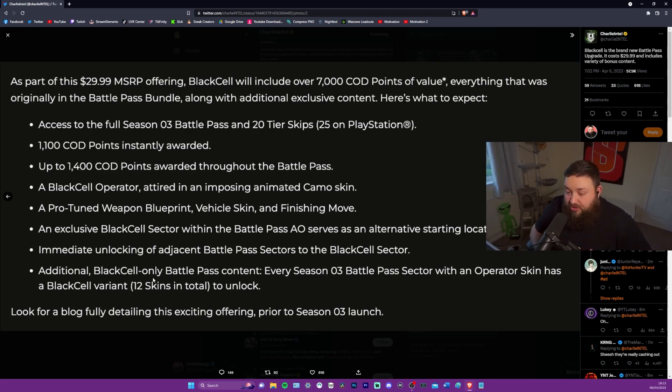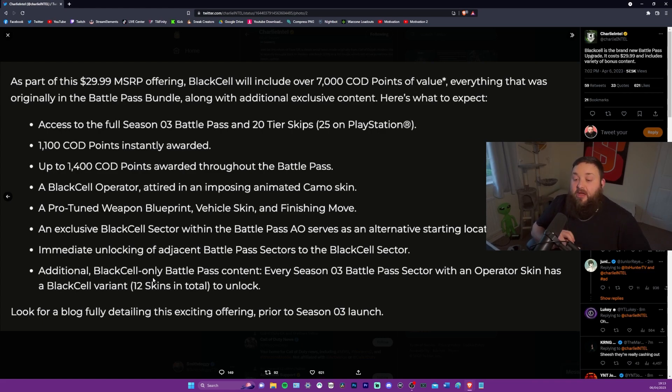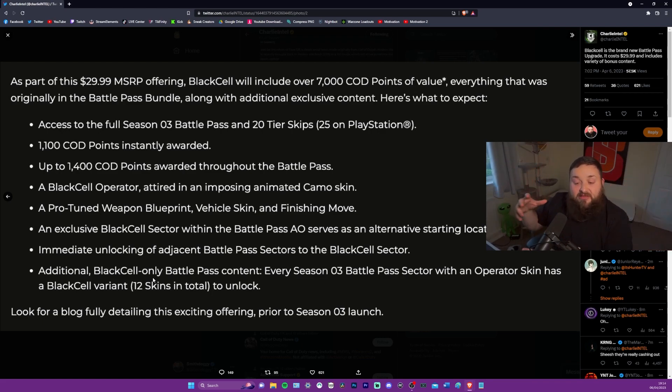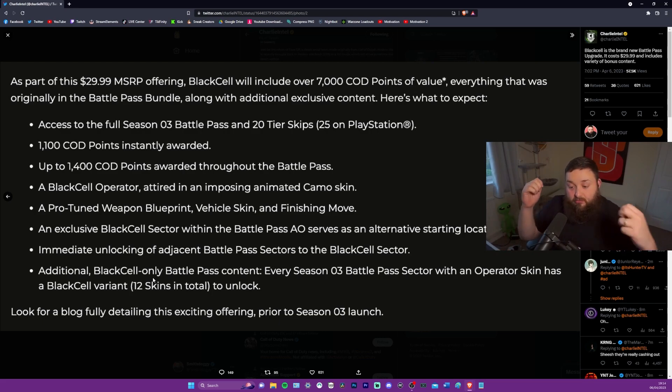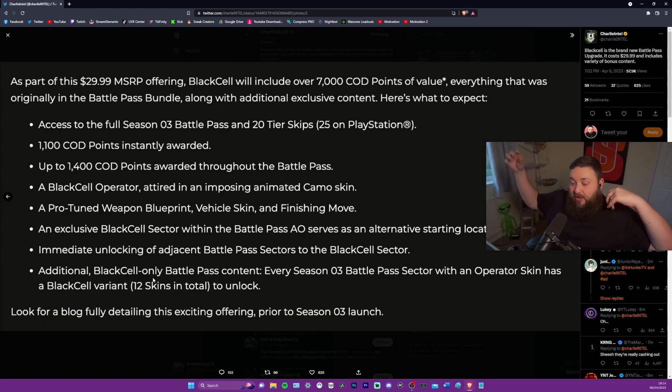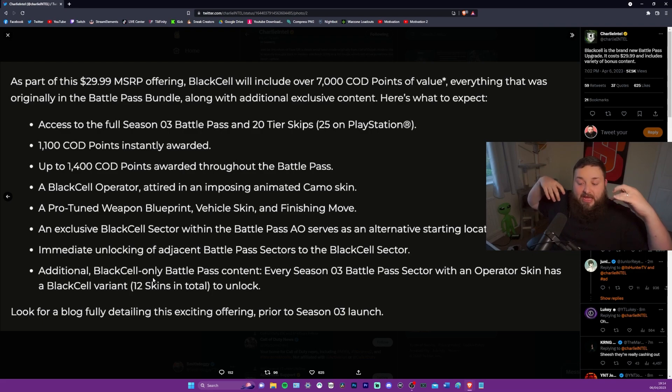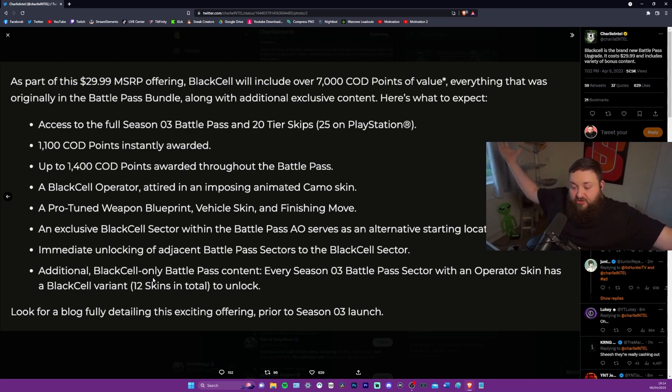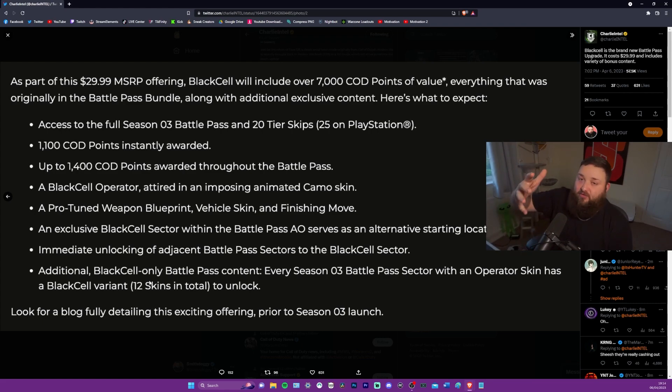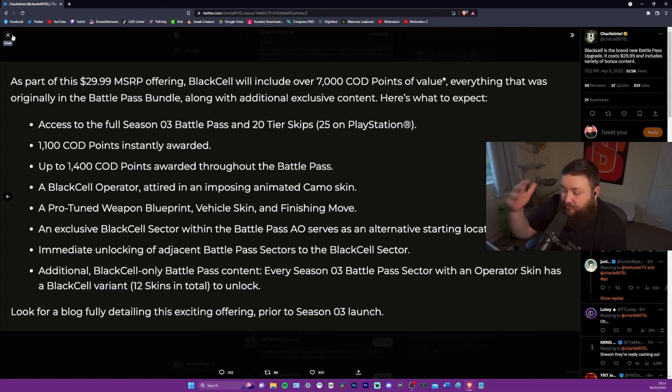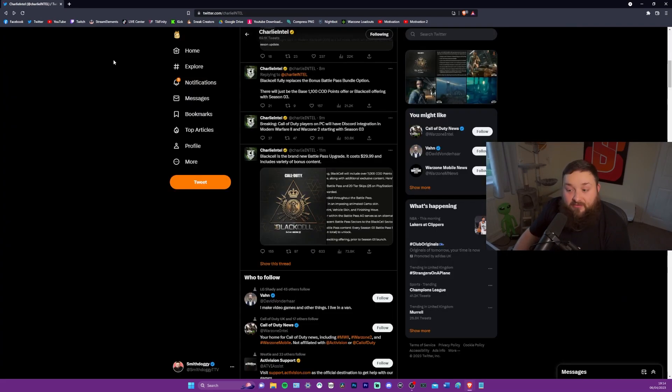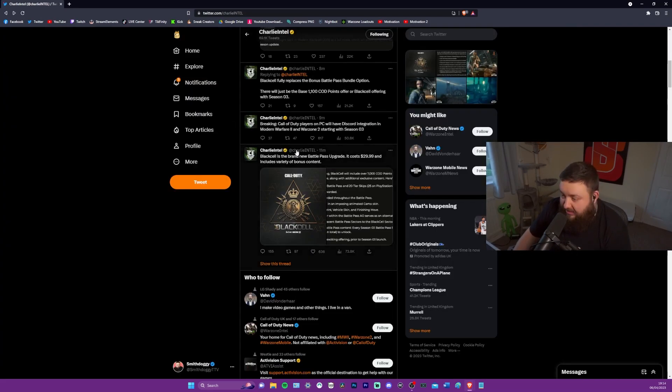Immediate unlocking of adjacent battle pass sectors to the black cell sector. So that's going to unlock other sectors within the battle pass for you to navigate your way through. Additional black cell only battle pass content. Every season three battle pass sector with an operator skin has a black cell variant, 12 skins in total to unlock. Look for a blog fully detailed in this exciting offering prior to season three launch. So we might still not have heard everything that's in here.